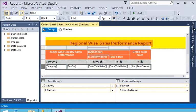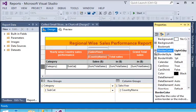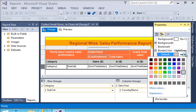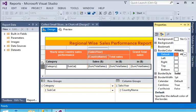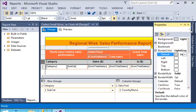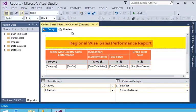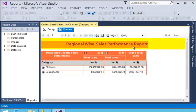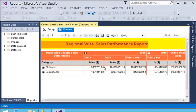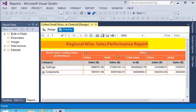Now we are previewing the report and adjusting border color and font color. In the preview, you can see the sales data, and the columns are able to drill down — you can see sales for the US, for the year 2015, India, China, and their total sales.